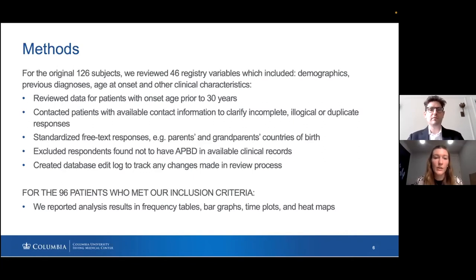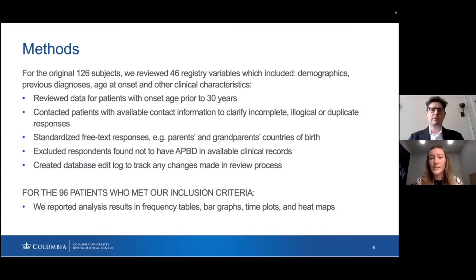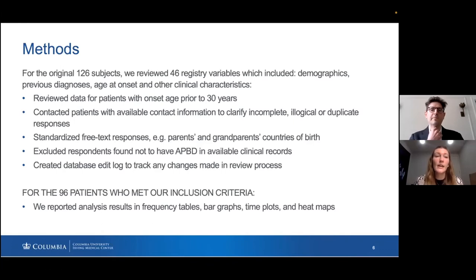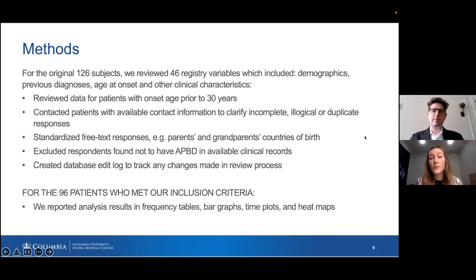We reviewed 46 registry variables for the original 126 subjects, including demographics, previous diagnoses, age at onset, and other clinical characteristics. We reviewed data for patients with onset age prior to 30 years as a double-check. We contacted patients with available contact information to clarify incomplete, illogical, or duplicate responses, standardized free-text responses, and excluded respondents found not to have APBD in available clinical records. We also created a database edit log to track any changes. Out of 126 subjects, 96 patients met our inclusion criteria. We reported results in frequency tables, bar graphs, time plots, and heat maps.